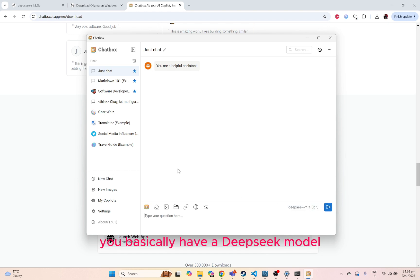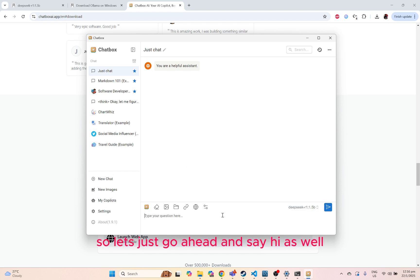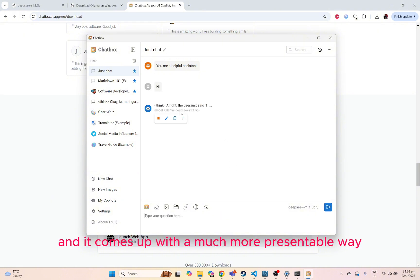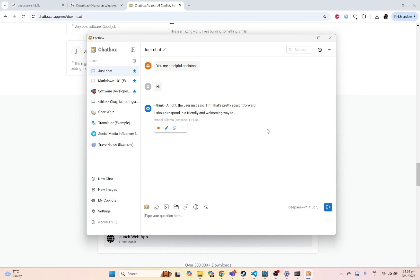And there you go, you basically have a DeepSeek model which is similar to your ChatGPT. Just go ahead and say hi as well. And it comes up with a much more presentable way.